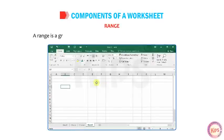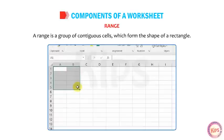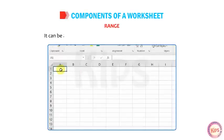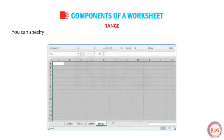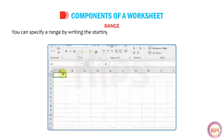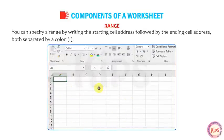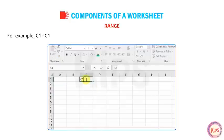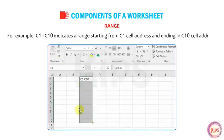Range: A range is a group of contiguous cells which form the shape of a rectangle. It can be as small as a single cell or as big as an entire worksheet. You can specify a range by writing the starting cell address followed by the ending cell address, both separated by a colon. For example, C1:C10 indicates a range starting from C1 and ending in C10.